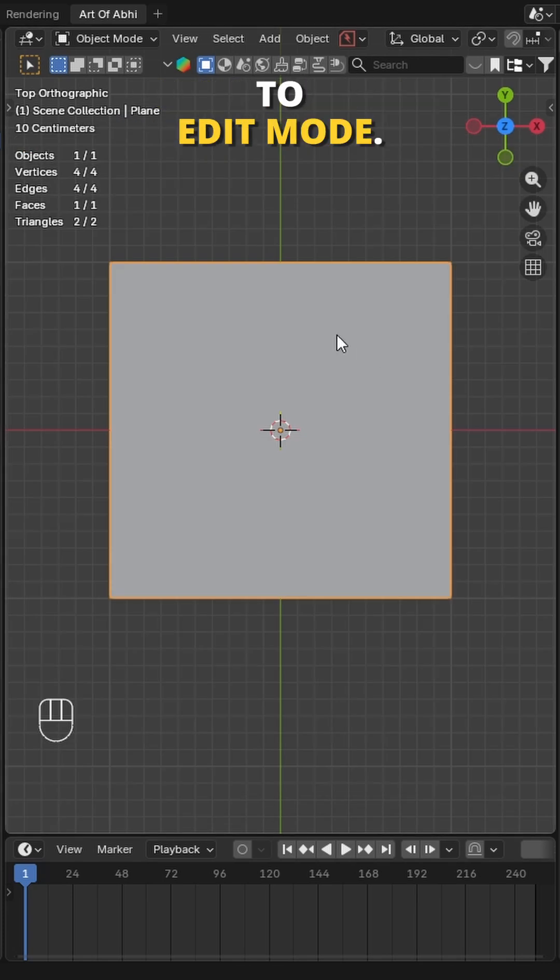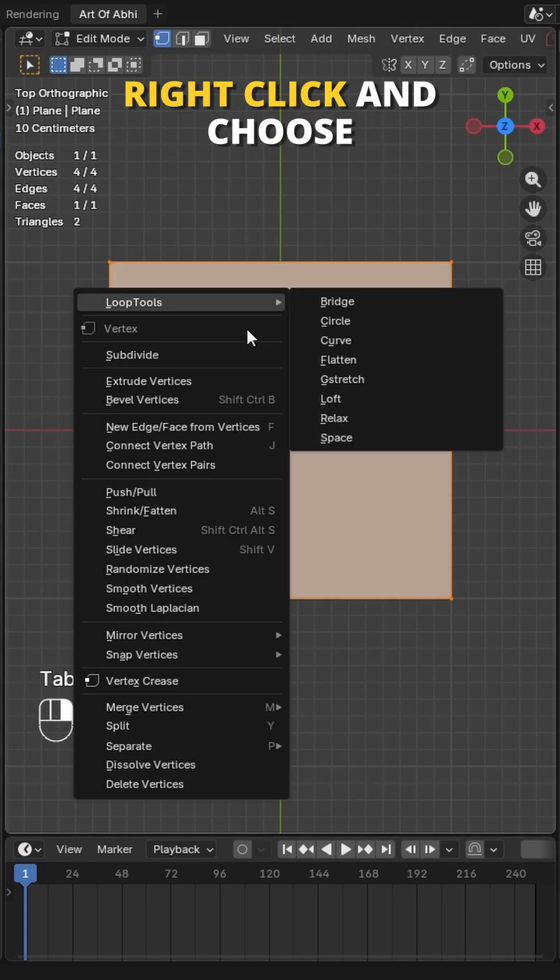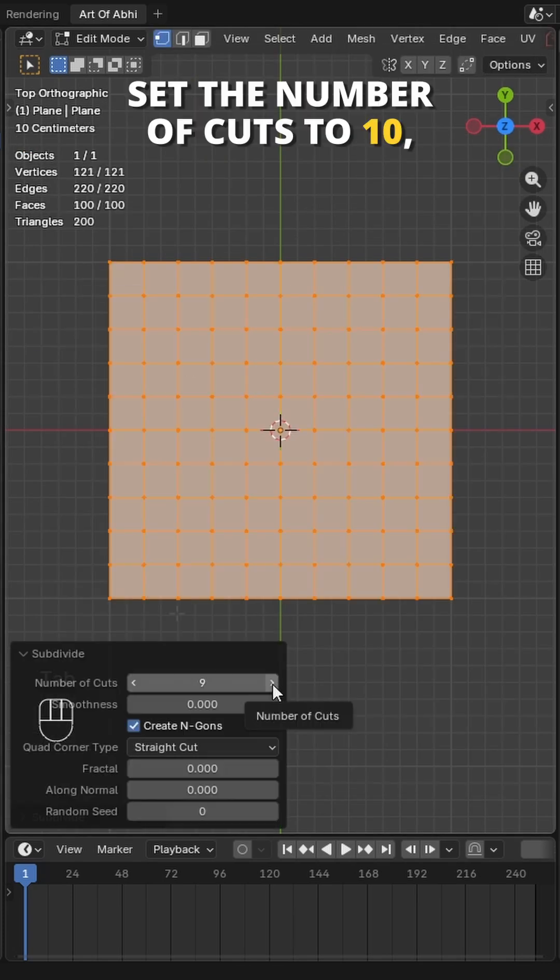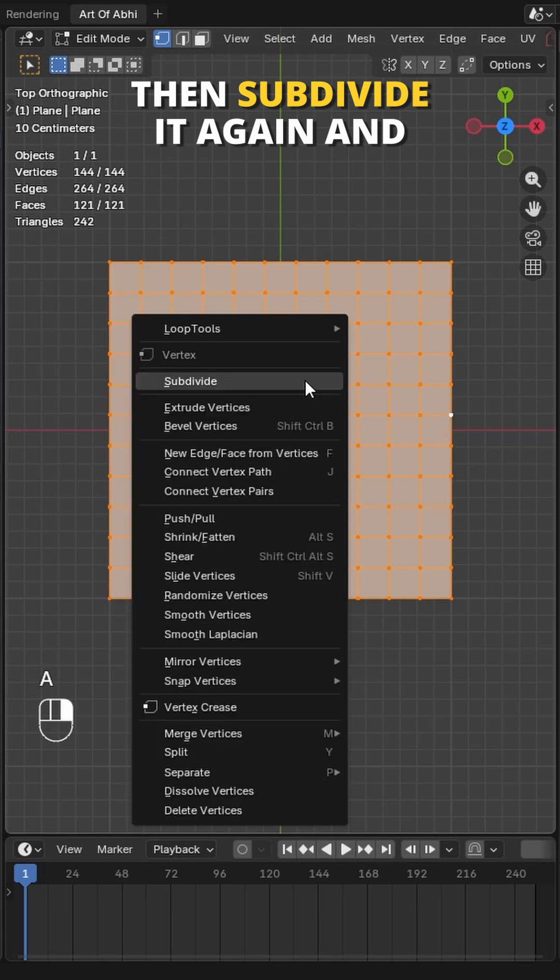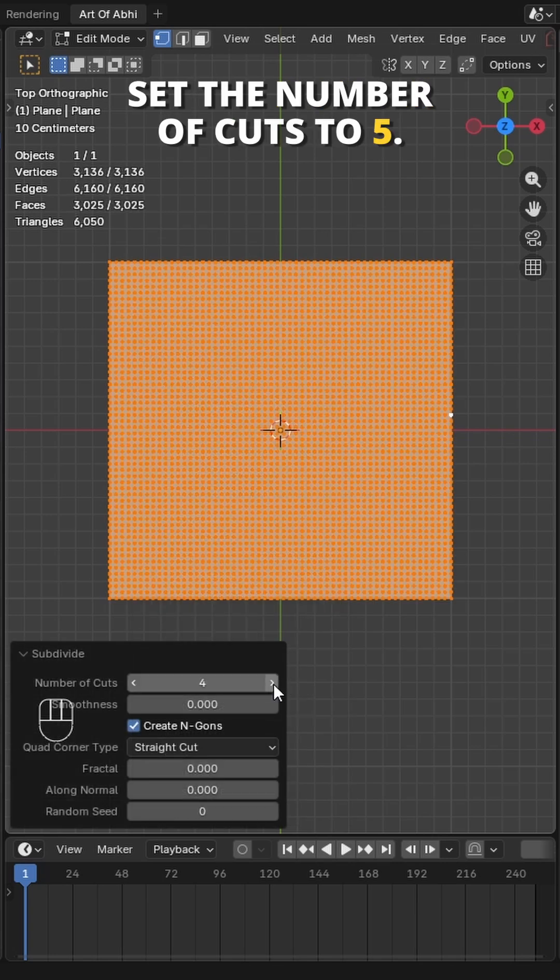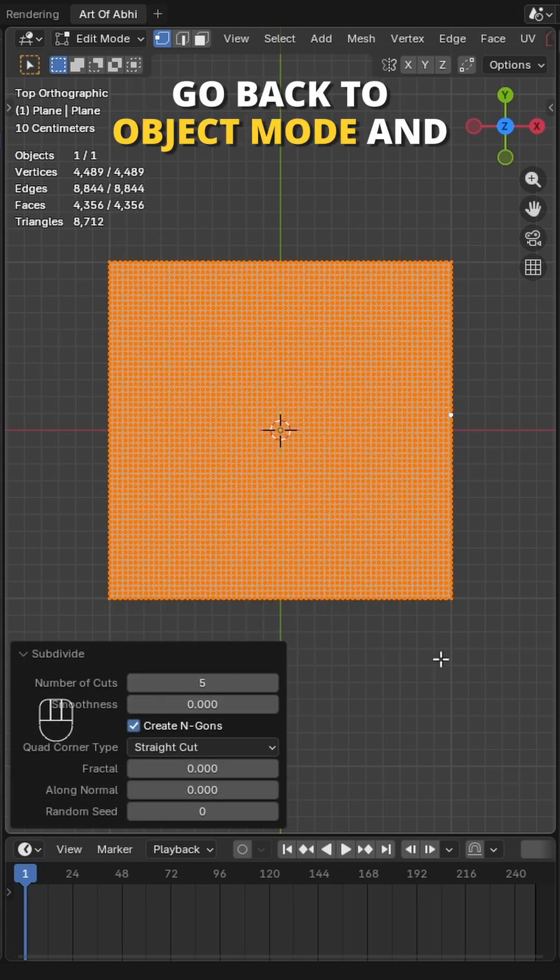Now select the plane and move to edit mode. Right-click and choose Subdivide. Set the number of cuts to 10, then subdivide it again and set the number of cuts to 5.